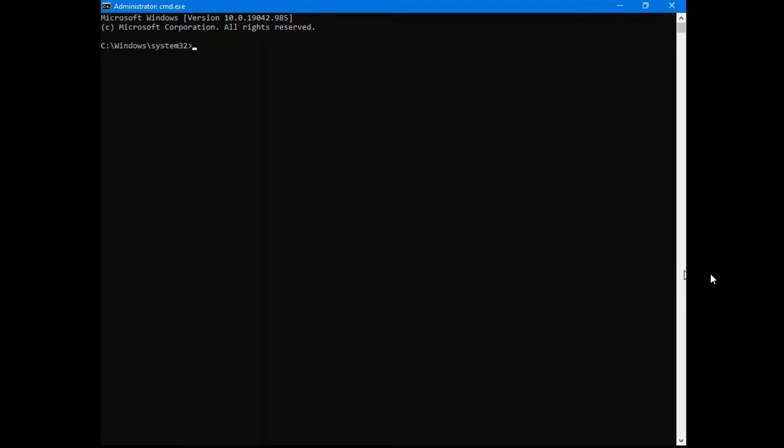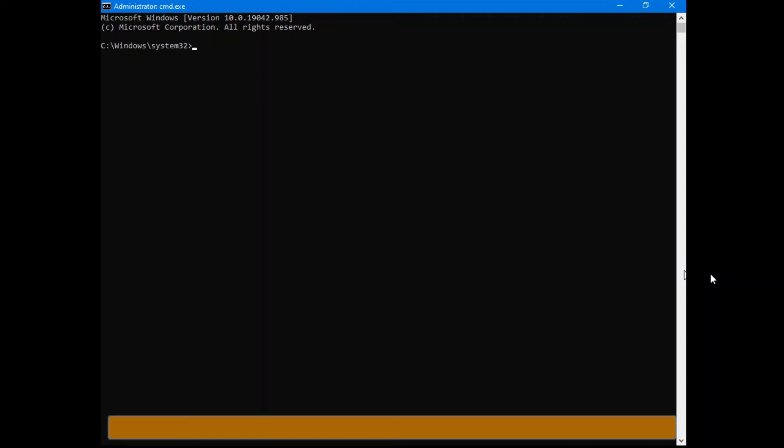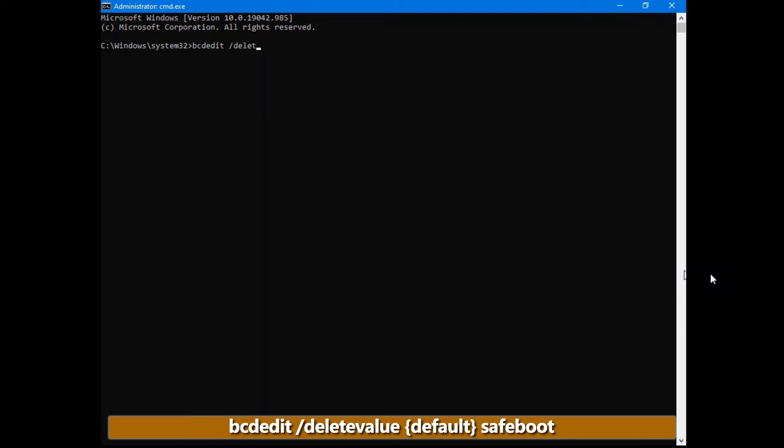If you want to get back into the regular mode, again, use the bcdedit command space forward slash delete value. And in this case, we want to delete the value in our default configuration, and we're deleting the safe boot option.